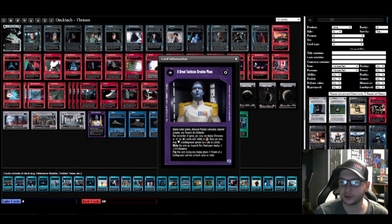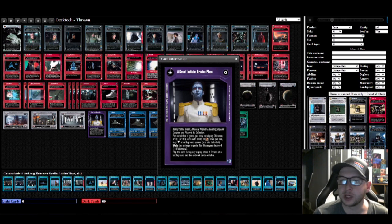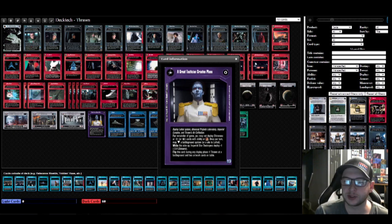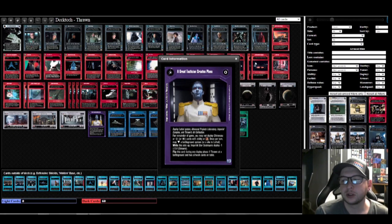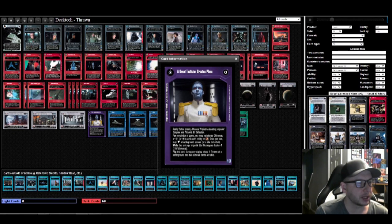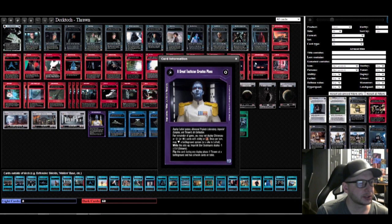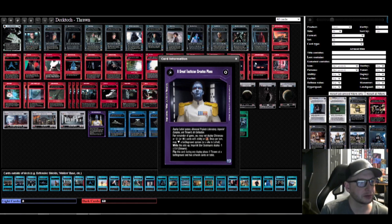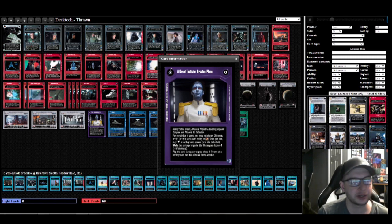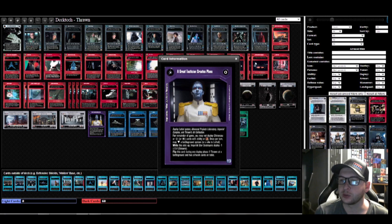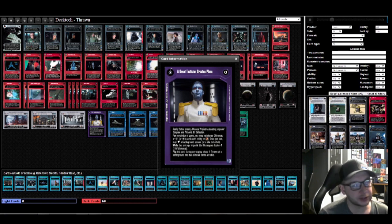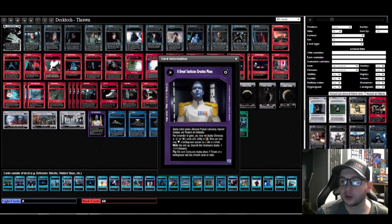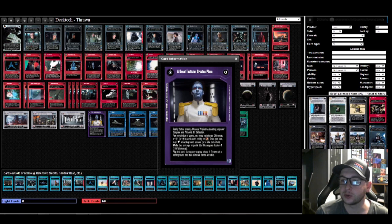What we can have here and what we start with: we start with the Lothal system, we start with the Advanced Projects Laboratory which is a 1-1, and the Imperial Complex which is a 2-0. We also start with Thrawn's Art Collection. This specific deck, we're gonna start with Prepared Defenses, we're gonna start with 'Do They Have A Code Clearance,' the effect version from Coruscant, we're gonna start with Endor Shield, and we're gonna start with Alert My Star Destroyer V.